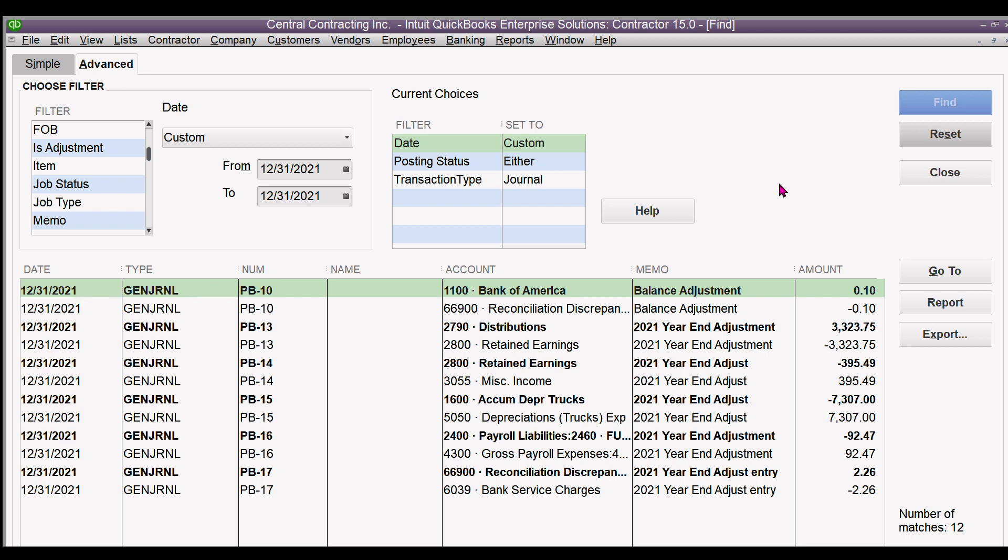Now I wanted to verify with my accountant that these are correct as I understand what he wanted to do. So I go to report.